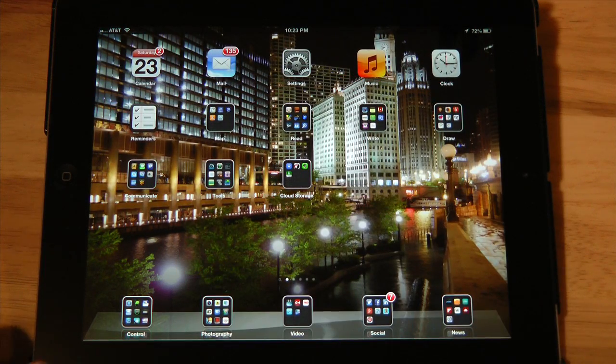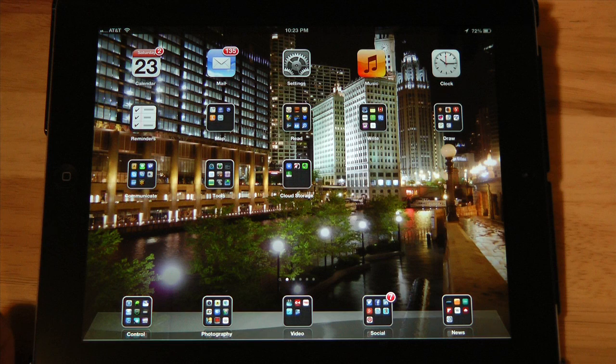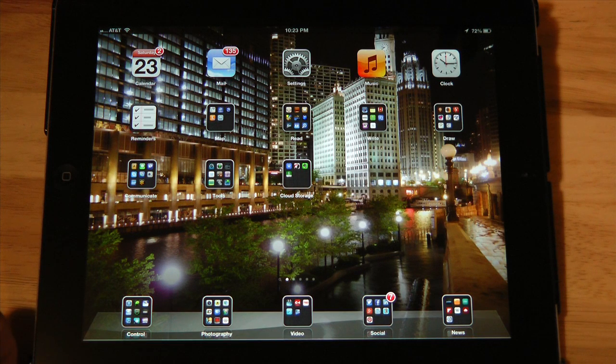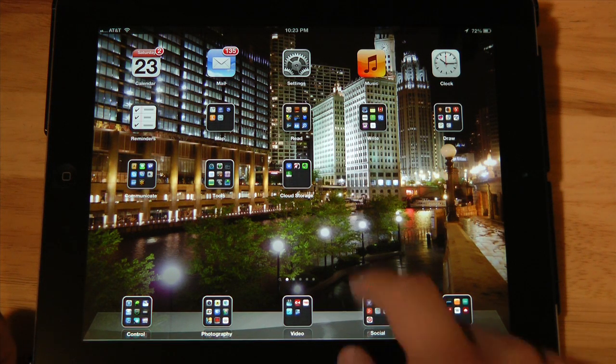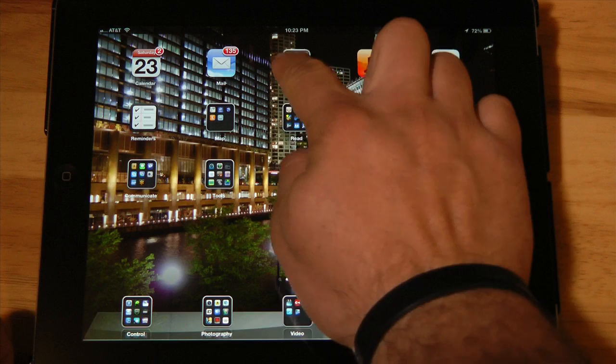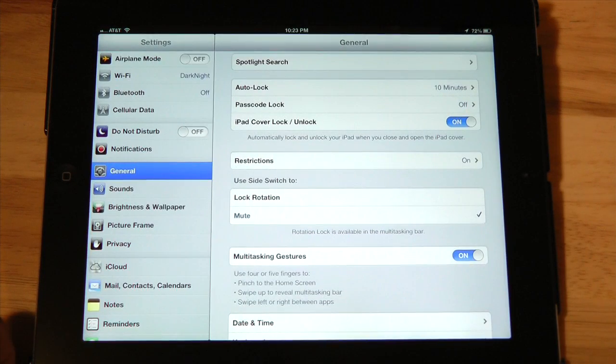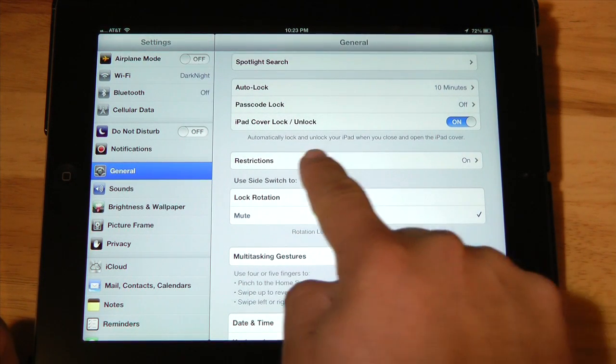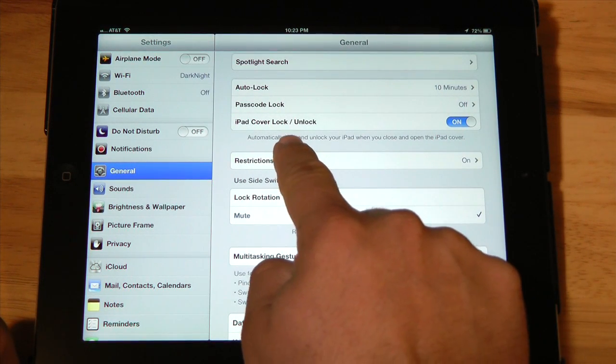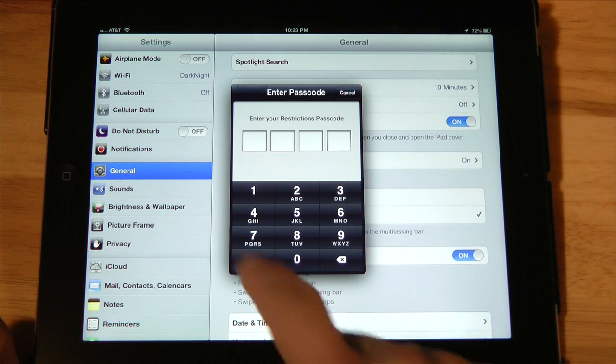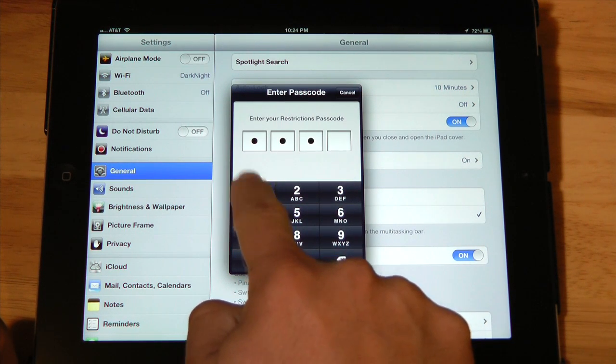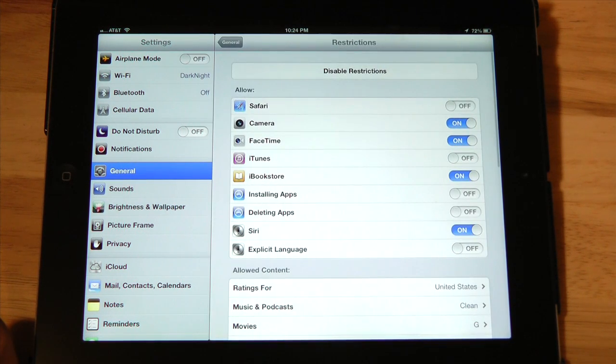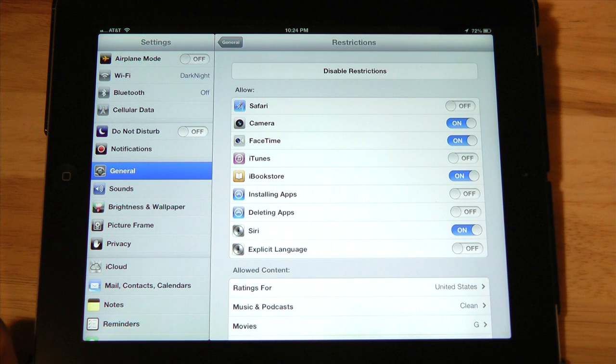Now that's great for when the kids are playing with the device. What happens when I want to go back in? I certainly don't want the restrictions on myself. So let's go back into settings. Again, you'll need to locate settings on your device. Next we're going to click on Restrictions again, we'll punch in our passcode.